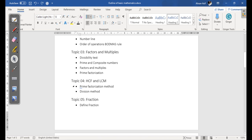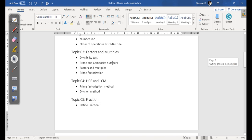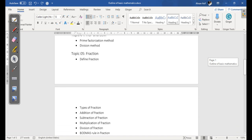Then another topic we have is topic number four, and the name of the topic is HCF and LCM. We are going to cover this topic through two methods: prime factorization method and division method.